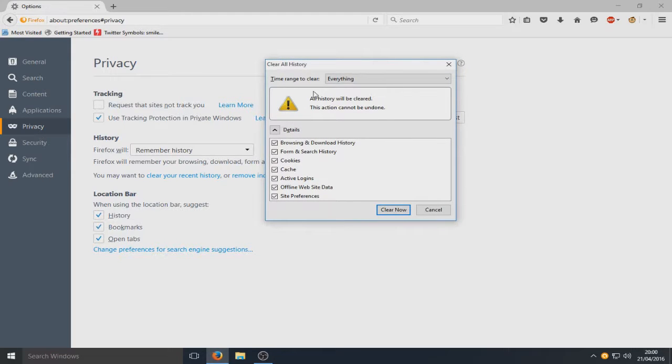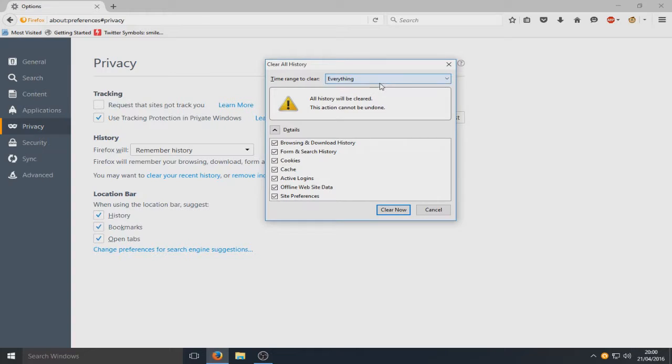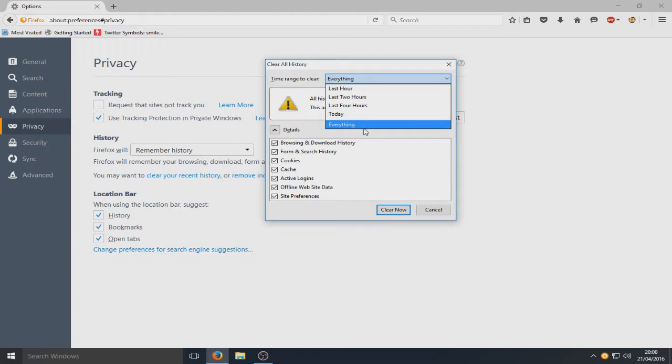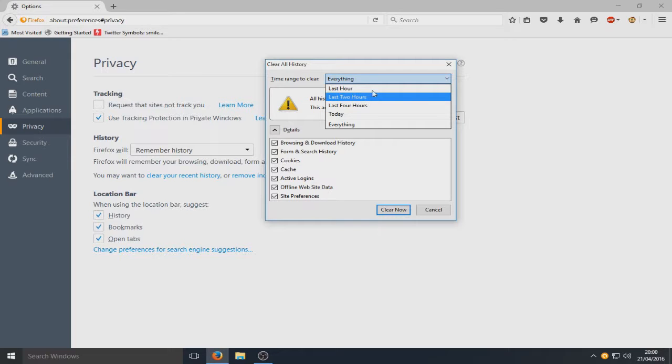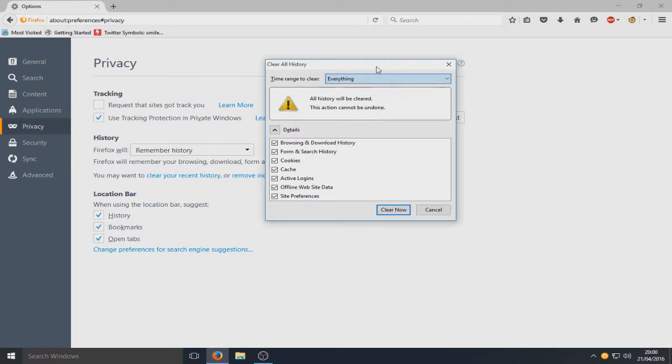From here you've got time range to clear, so you can clear everything or just today's history or the last four hours, two hours, or hour.